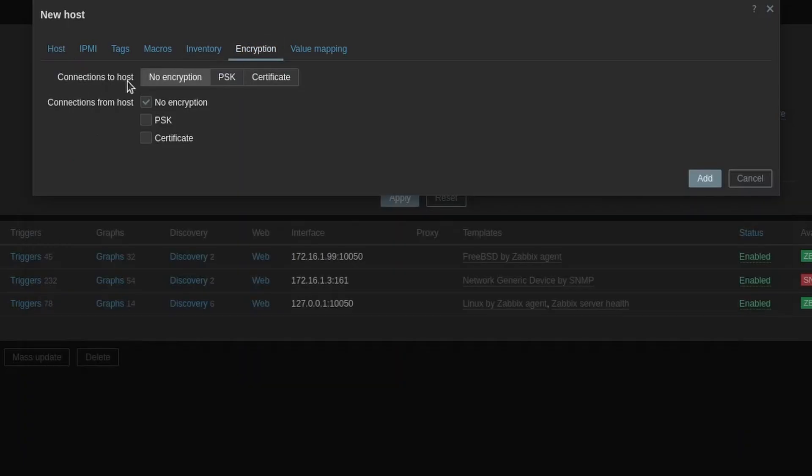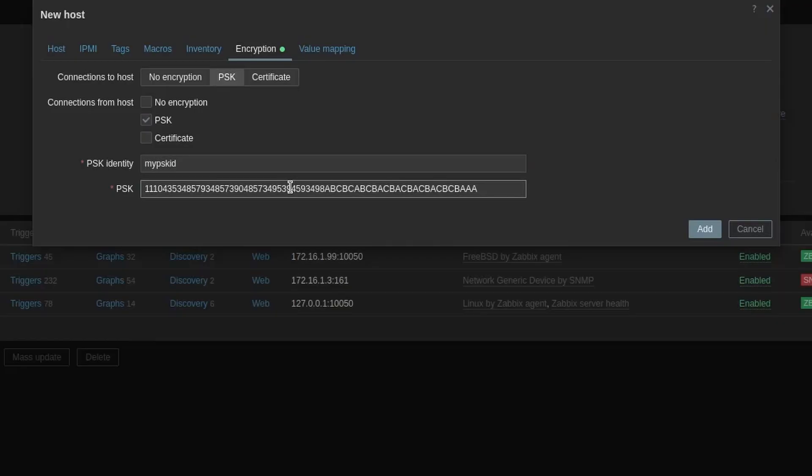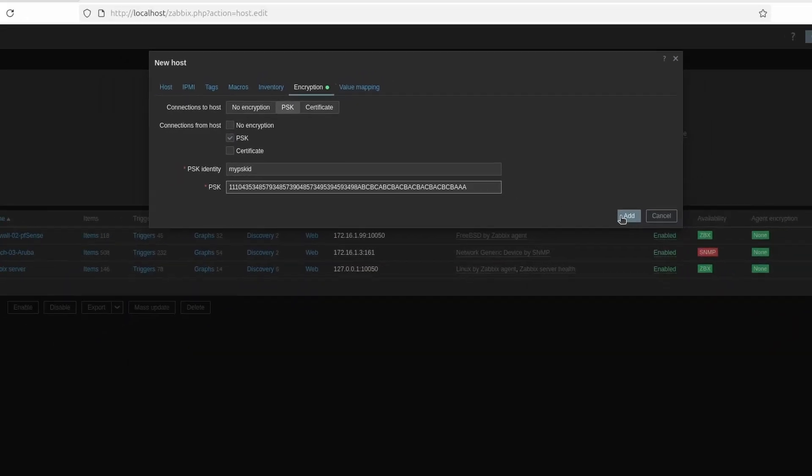So here we can see if you choose no encryption when you download the agent, you will choose no encryption. But we did PSK. So we're going to choose that one. PSK. And did we remember the PSK identity? It was my PSK ID. All right. There is the long string for the PSK. And then we can hit add.